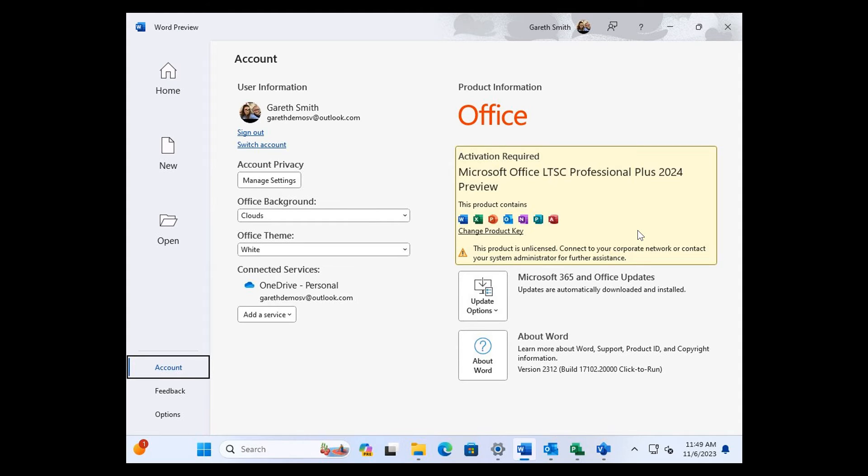So it was thought for a long time that the next version of Office, Office 2024, would only be subscription-based, meaning it would require a monthly or yearly fee, but not so.